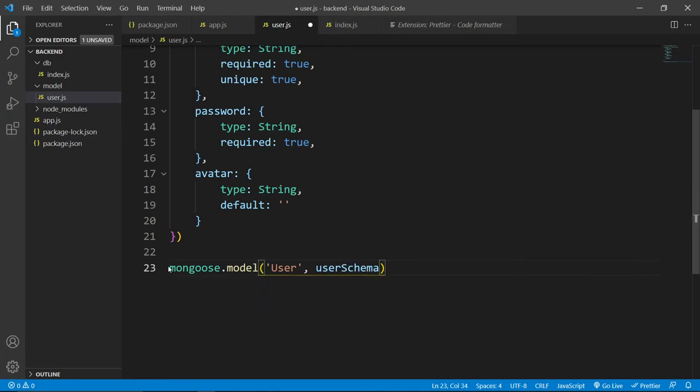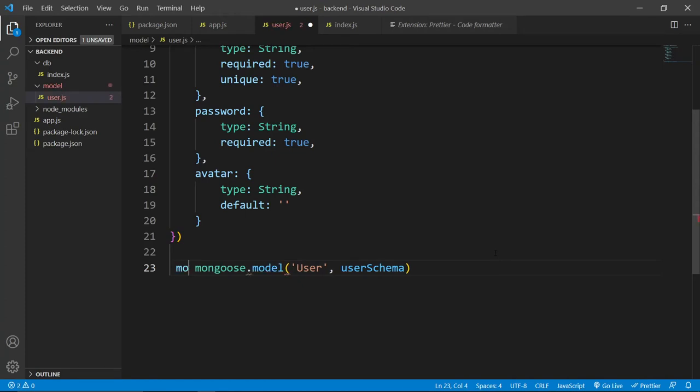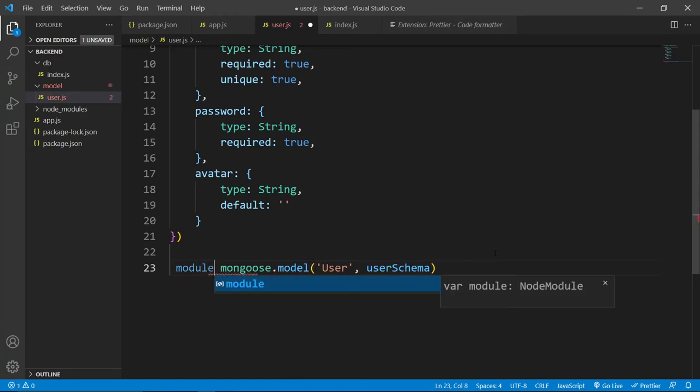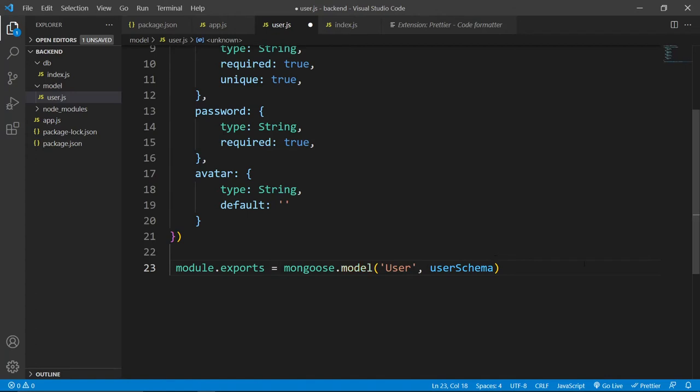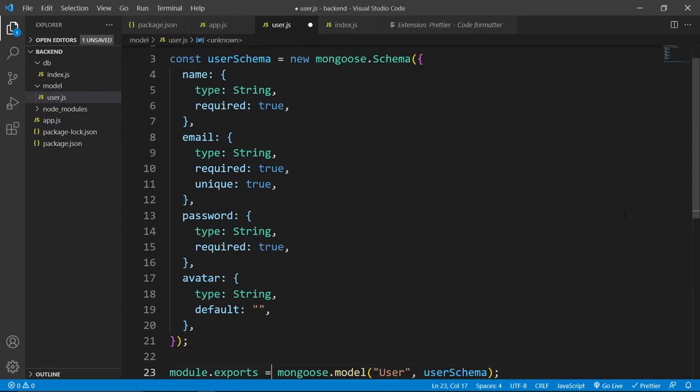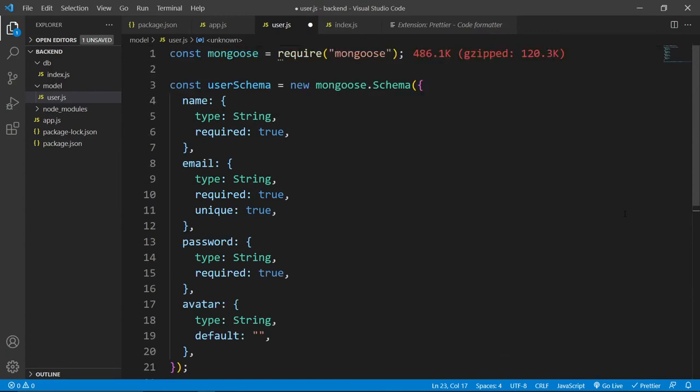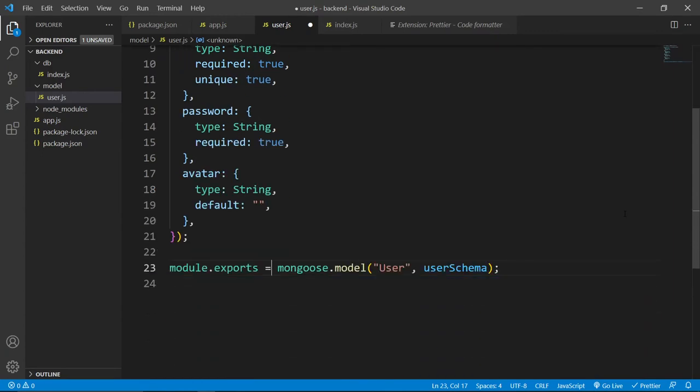Now we can export this schema from this file. So, for that, here we will use module.exports equal to this mongoose.model. Let's quickly format this code. As you can see, this is how our code looks like and now let's save this file.